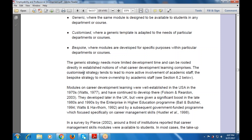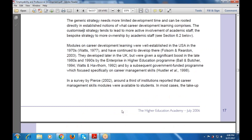The customized strategy tends to lead to more active involvement of the academic staff — because everything is customized as per the user and employee requirements. The bespoke strategy leads to more ownership by the academic staff. Career development learning modules were well established in the US in the 1970s and continued to develop there until 2003, after which they gained a significant boost through subsequent government-funded programs focusing specifically on career management skills.